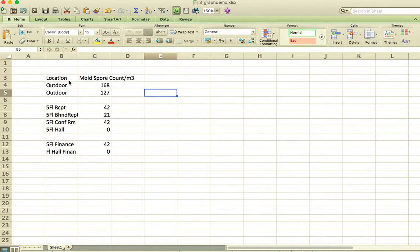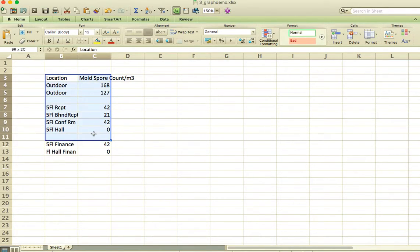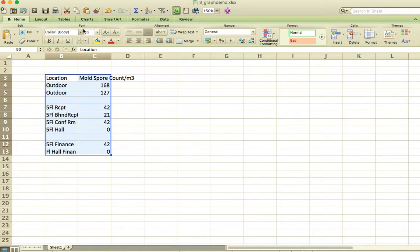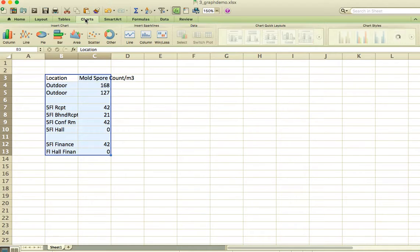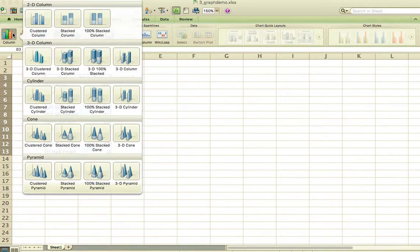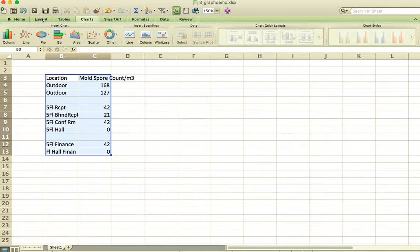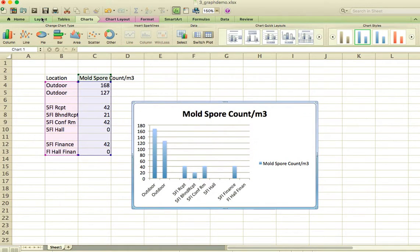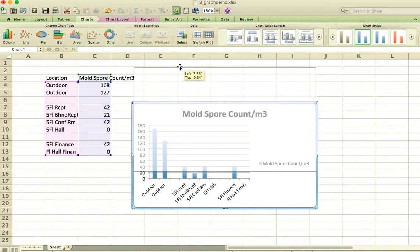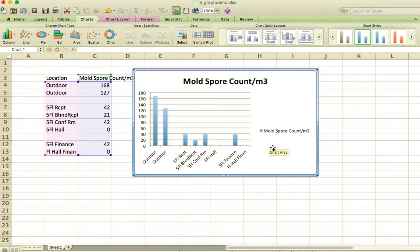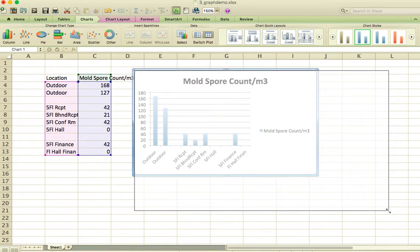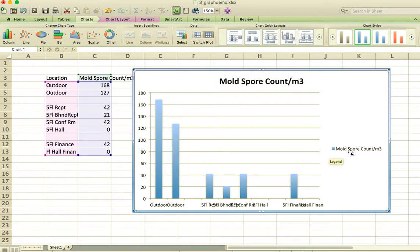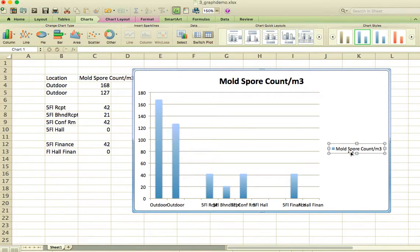If I highlight these two columns, including the titles at the top, and if I go into charts on the ribbons up here, and I go into column, and I ask it to produce a clustered column for me, Excel automatically produces a multiple count chart for me with a legend and with a title as well.